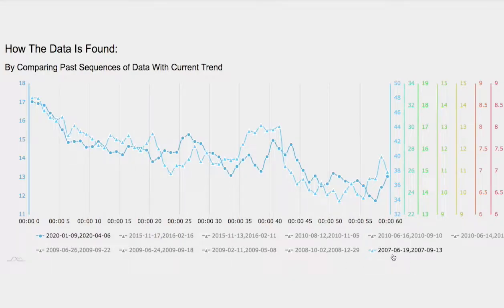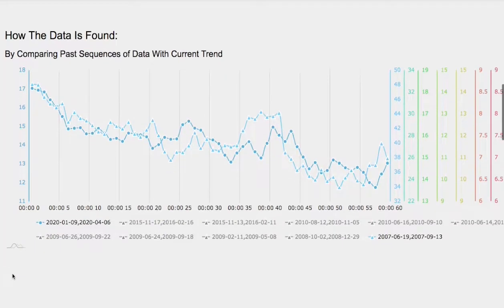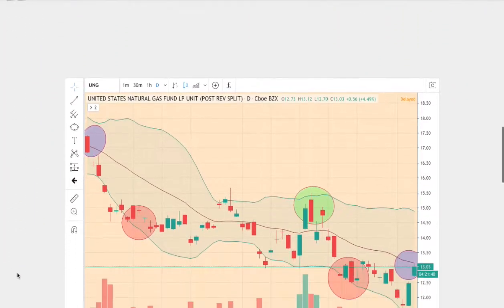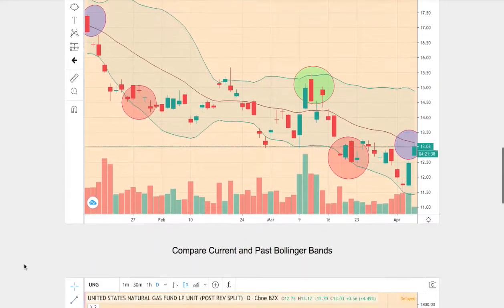And this dates back to June 19, 2007 to September 13, 2007. So let me point out why these two charts are similar.